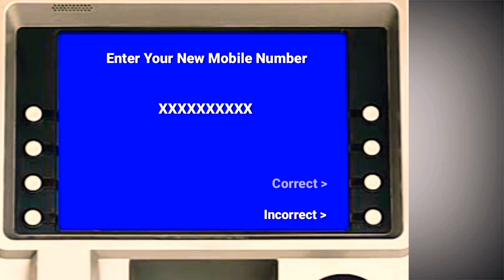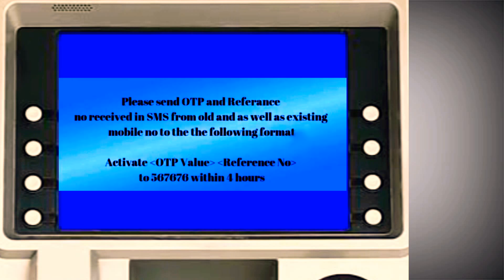You should enter the actual mobile number — enter the entire mobile number. You can send an OTP and a reference code via OTP. You can complete this process and change your mobile number.